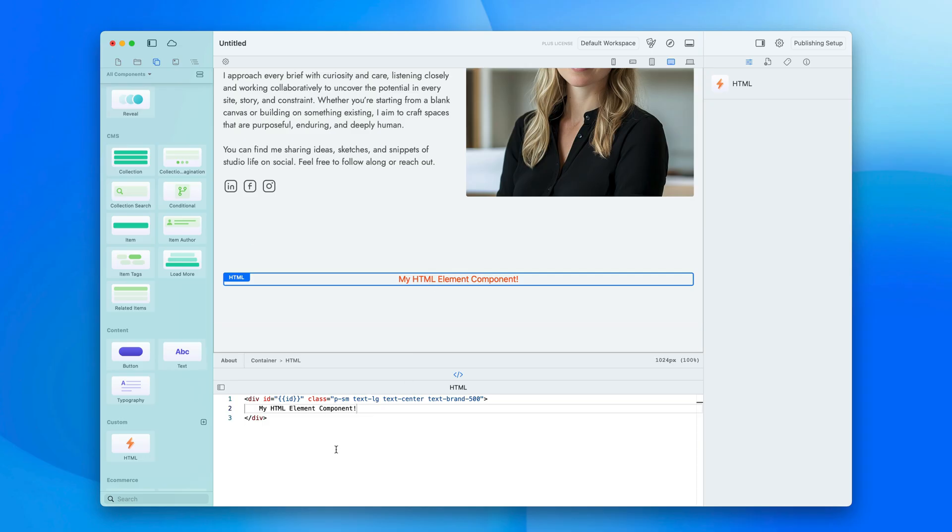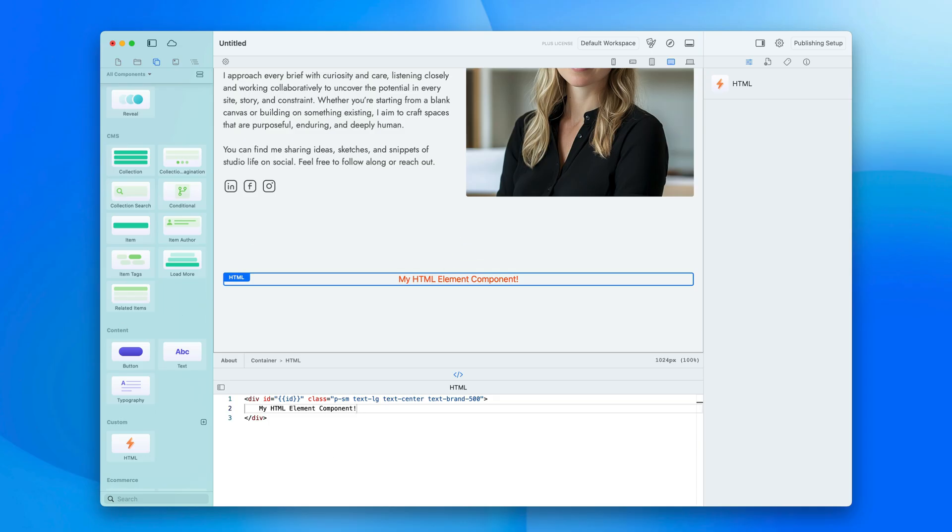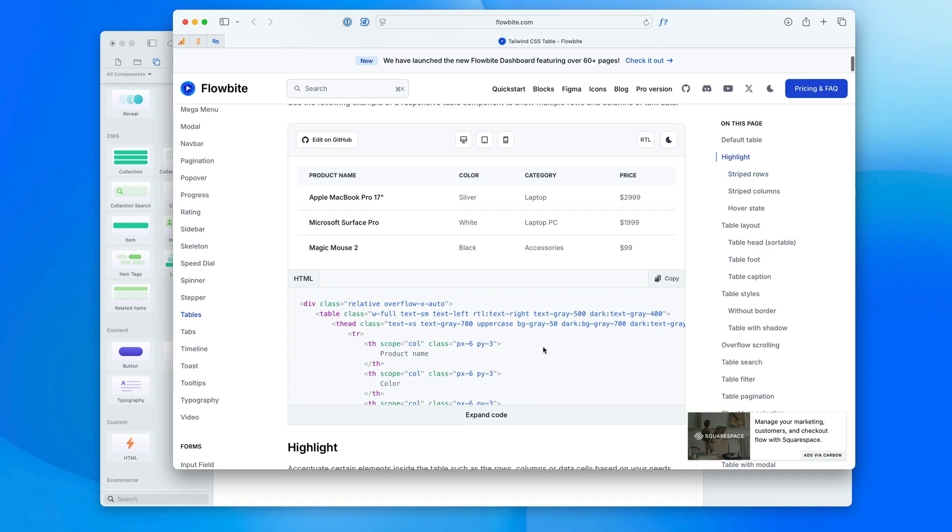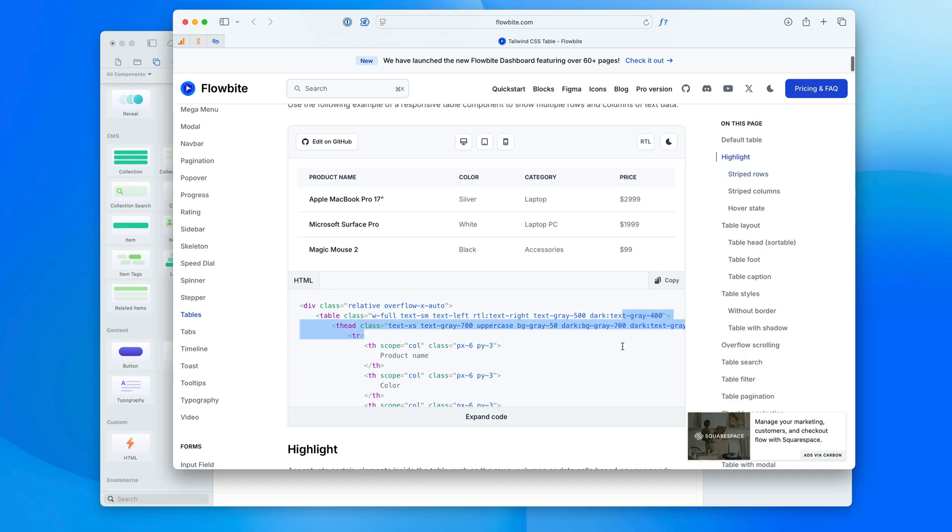So let's head over to Safari and grab an HTML snippet to paste in here. I'm on this Tailwind site here and there's some HTML I want that builds this table for me.